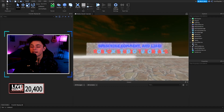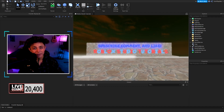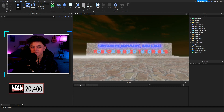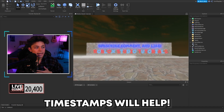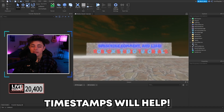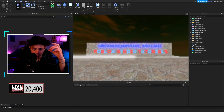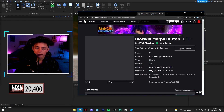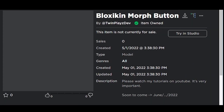This video is going to be a lot of fun — this is the Bloxican morph button tutorial. There's a lot we're going to be talking about today, so feel free to watch the whole thing or skip to certain timestamps. In the description you're going to find the model, and in the next video we'll be doing the block skin command.